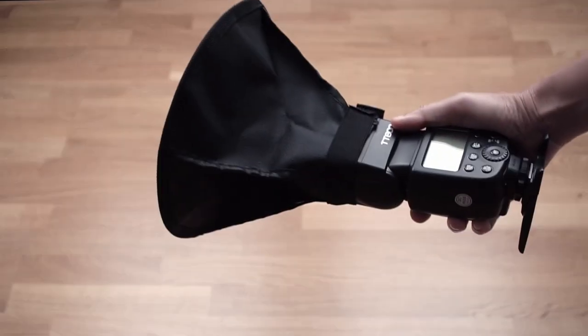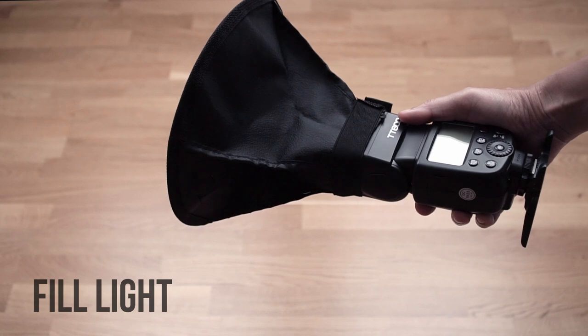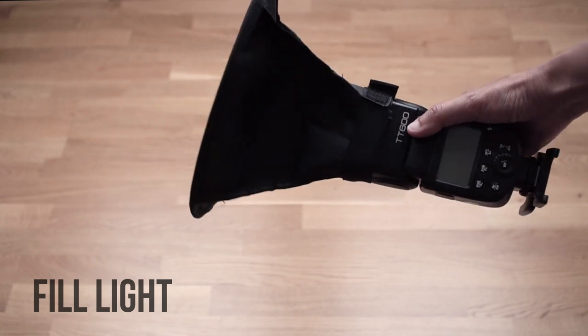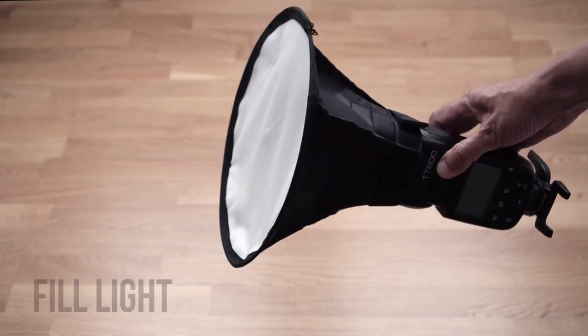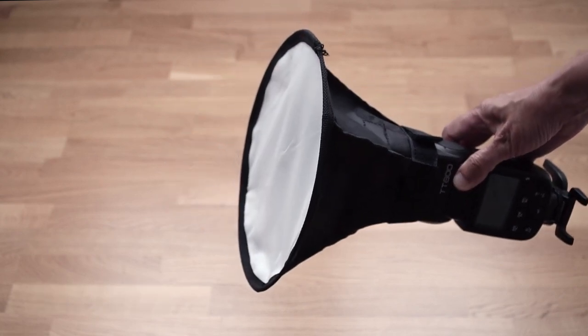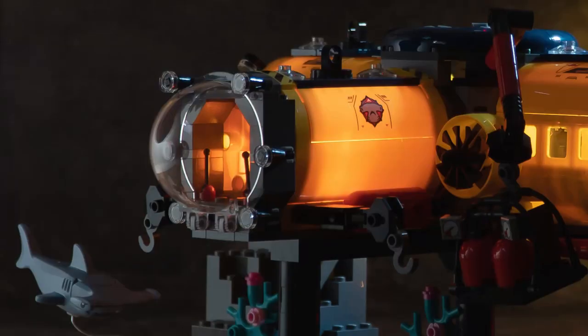My fill light is this flash with a small round softbox on it. But I want an even bigger, softer light source to make the reflections look better, so I'm going to point it at the white wall to bounce the light onto the set. You can see the round softbox in the dome, but it's not very distracting.